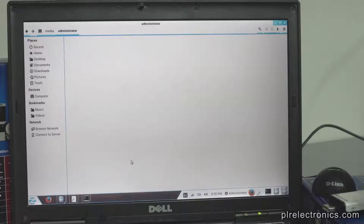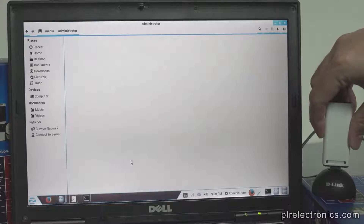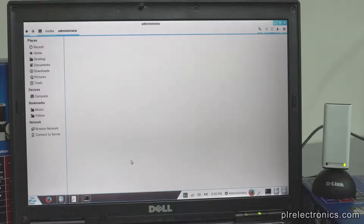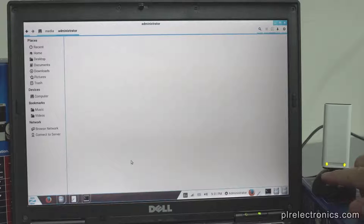First off, we plug the stick into a computer, and it will take a second or two to boot. There it goes — one light on, other light blinking. This is what a new stick will look like.